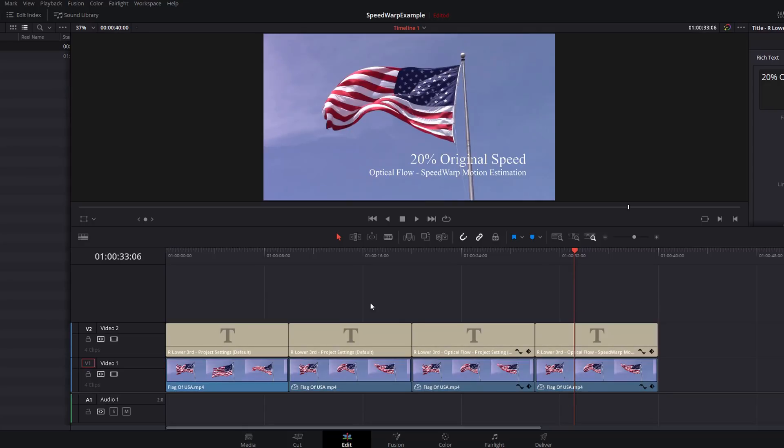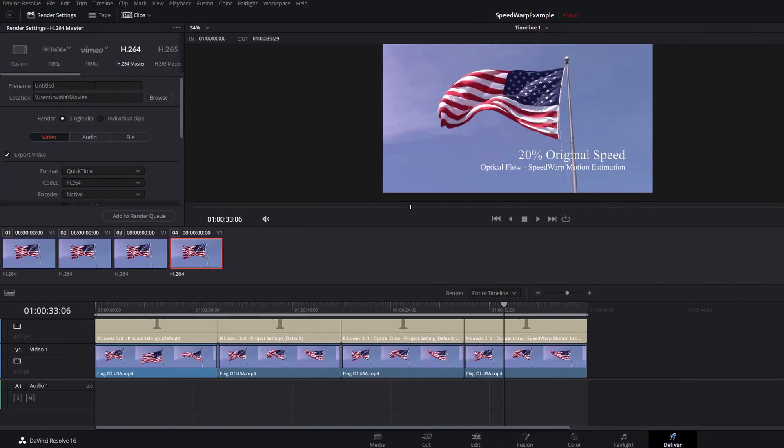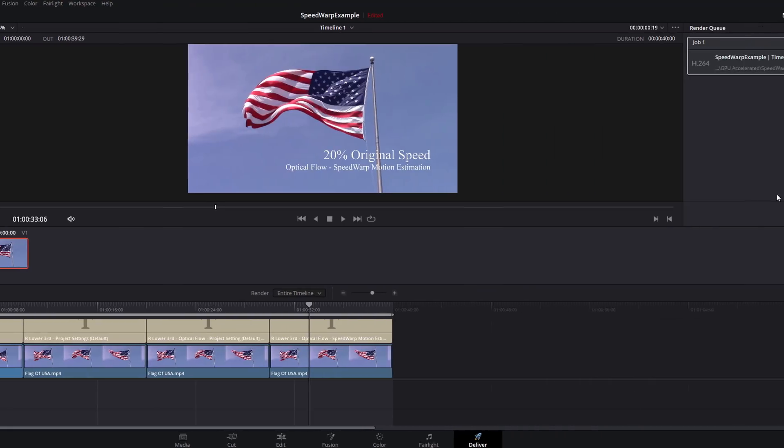We're just going to shoot over to Deliver. We're going to use H.264 Master just as a default so everything is the same. We'll add this to the render queue and then we're just going to start the render.